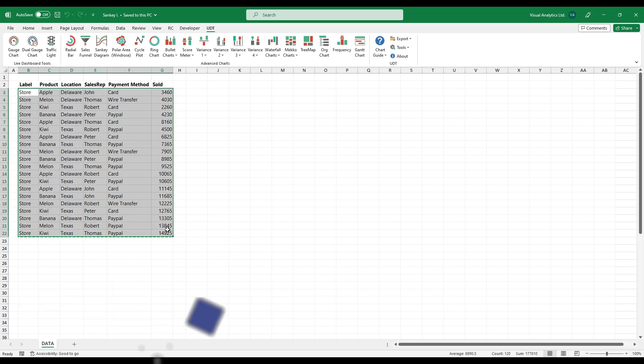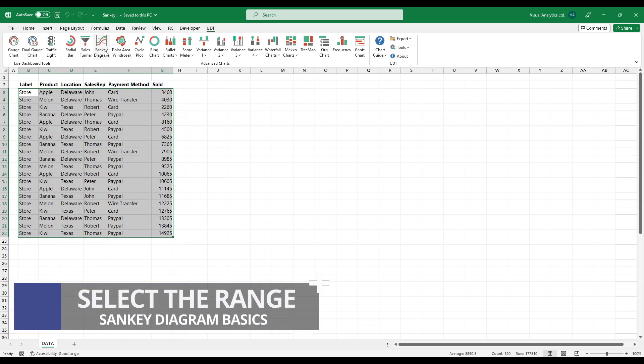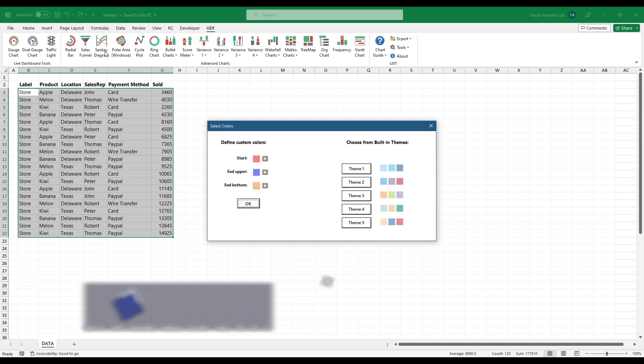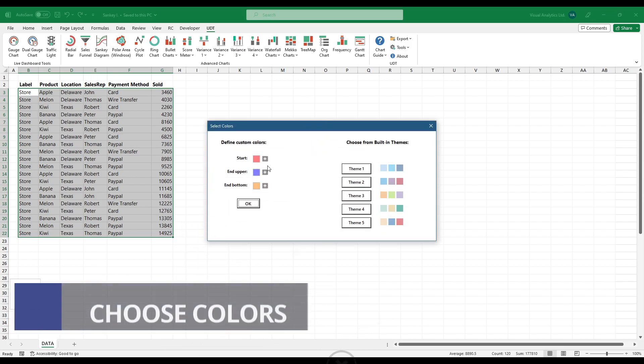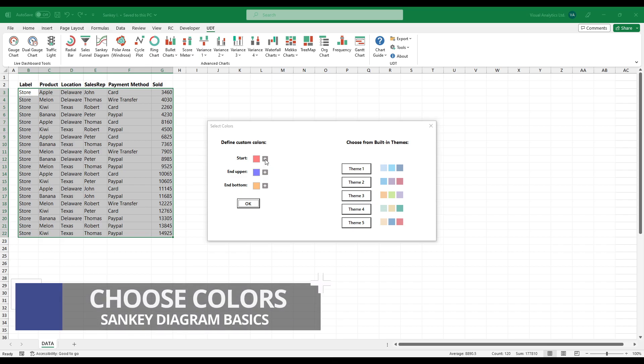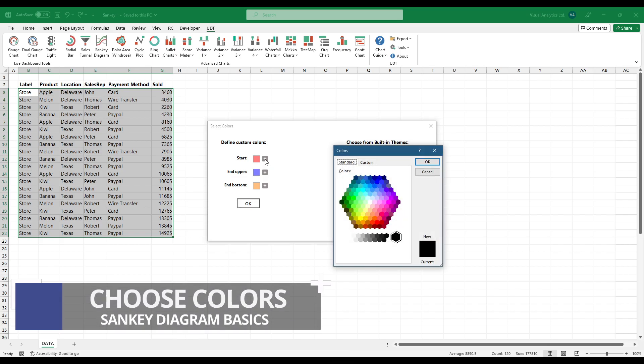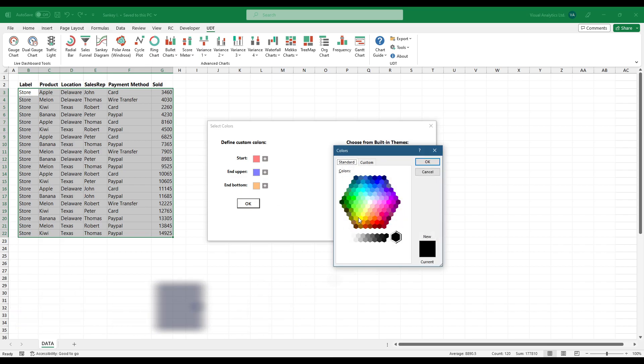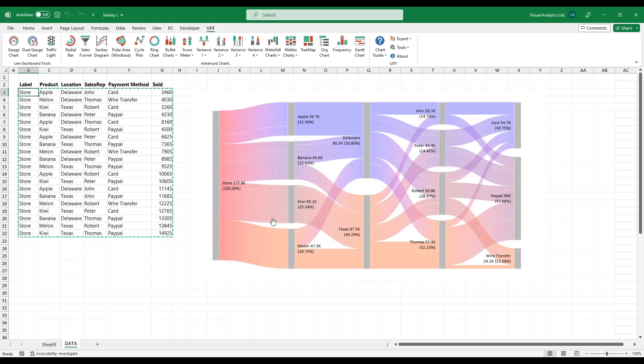Choose the range, then click the chart icon. A new dialog box will appear. Pick your preferred color style or define custom colors. Click OK to generate the diagram.